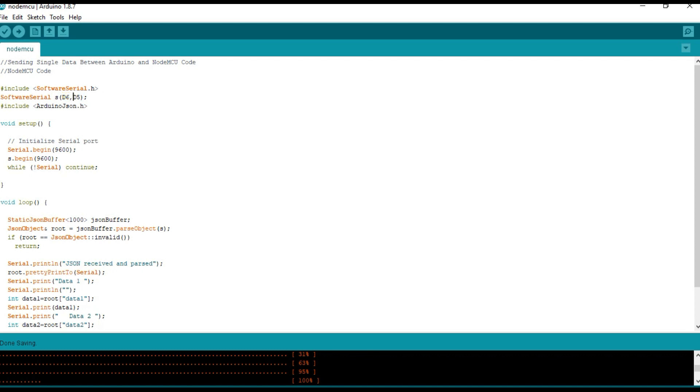And here we have initialized the default serial communication in 9600 bits per second and the custom serial port S with 9600 bits per second. And we have created the JSON buffer and the JSON object.